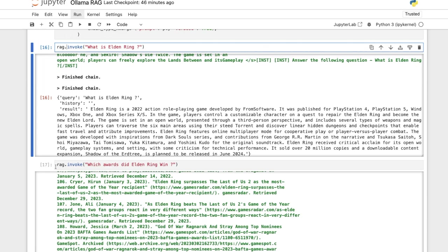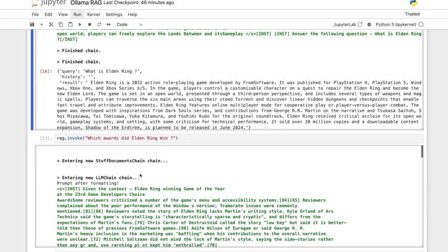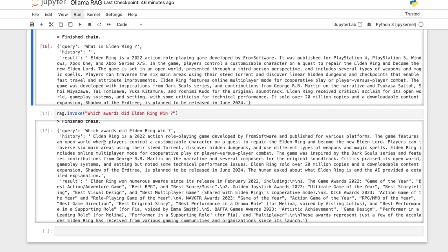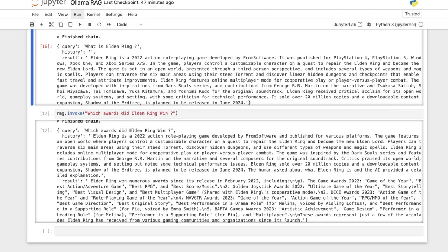All right. And then we asked another question, that which awards did Elden Ring win? And then it passed all of this context to the RAG, and let's see how it is summarized. And now you can see the conversation memory also comes to the picture, which awards did Elden Ring win. And the history is, it's saying basically the history before the human asked about what Elden Ring is, and AI provided a detailed explanation. And the result is Elden Ring won numerous awards since it released in February 2022, including Game Awards, Game of the Year, blah, blah, blah. Feel free to verify the veracity of the response. That is not the aim for this video.